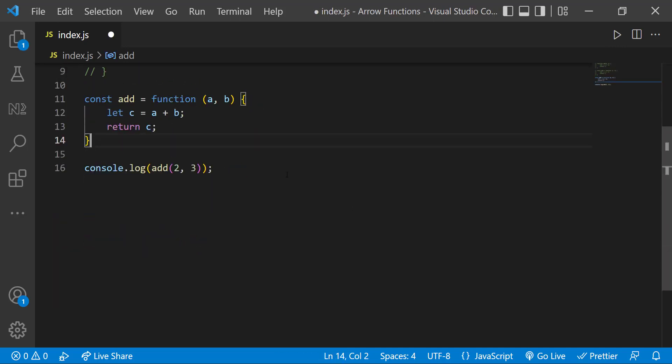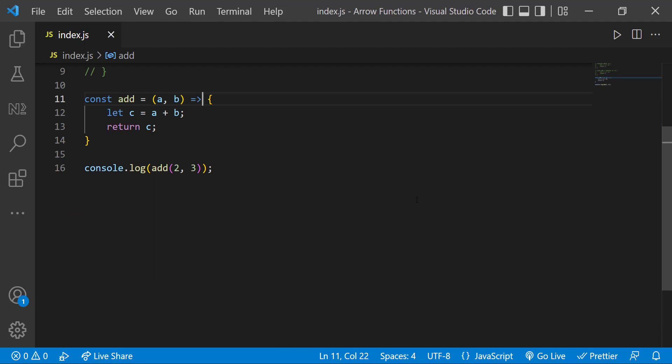We can remove this function keyword and add an equal to and greater than sign after the parameters to change this to an arrow function.